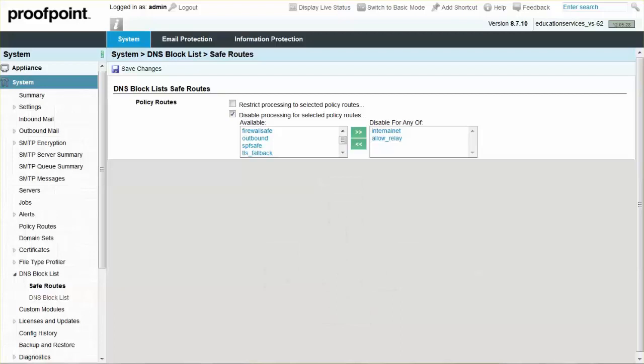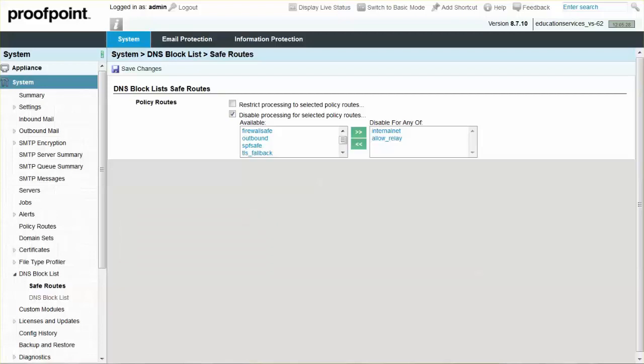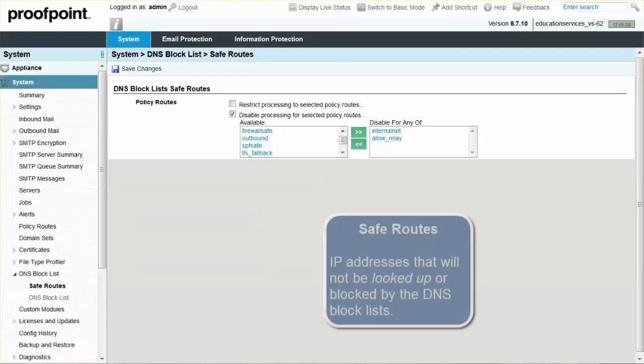The DNSBL domains added to the DNS block list only control the lookup. They do not block the mail originating from the IP addresses on the DNS block lists. The DNS block list feature also allows you to select safe routes or IP addresses that will not be looked up or blocked by the DNS block lists.